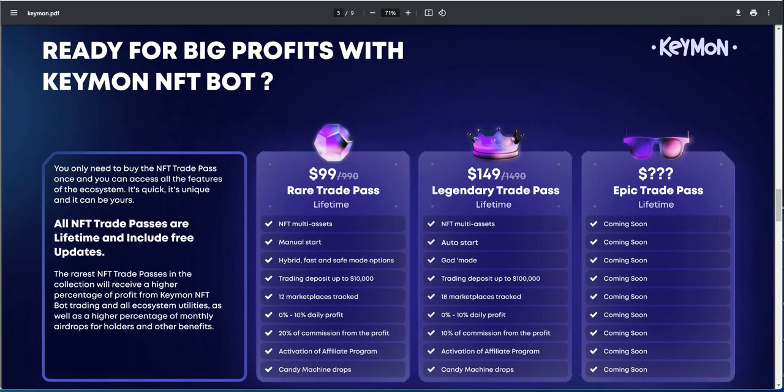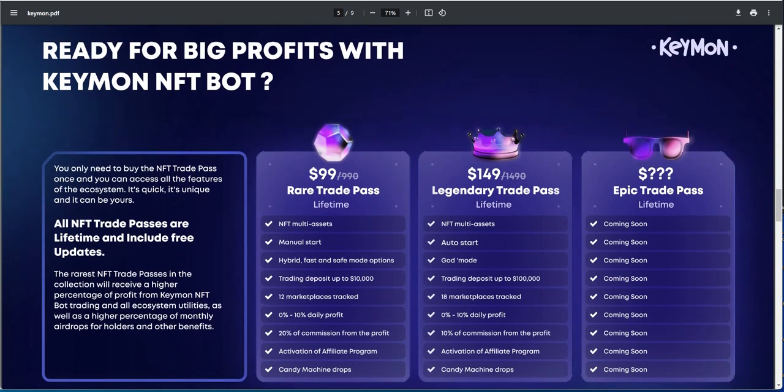NFT multi-assets, this is a manual start, this is an auto start. Hybrid fast and safe mode, this is god mode. Trading deposit up to 10,000, this is up to 100,000. 12 marketplace track, 18. 0 to 10, 0 to 10. 20% of the commission from the profit, 10% of the commission from the profit. Activation of the affiliate program, candy machine drops.